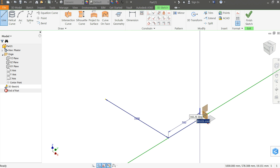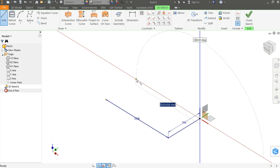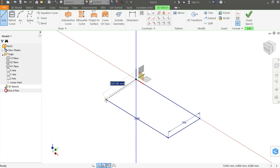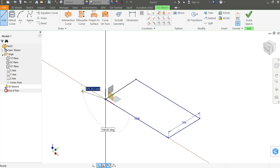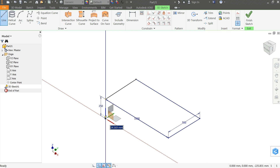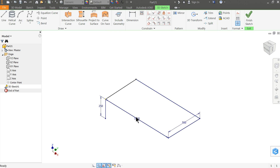Now again select the X and Z axis, go in this direction up to here and connect with this point. Then come down here 250 millimeters. Exit the sketch.